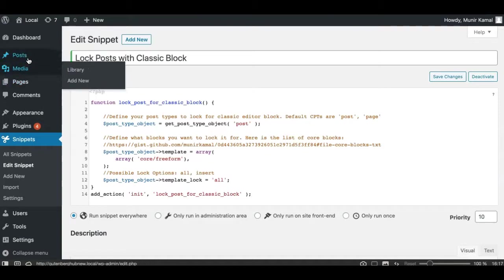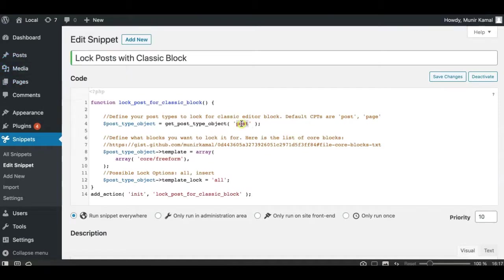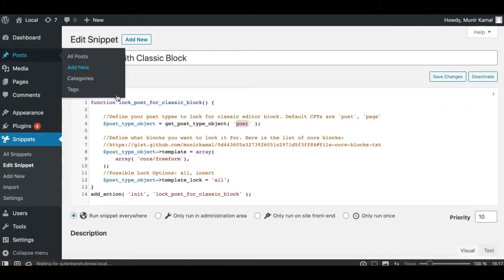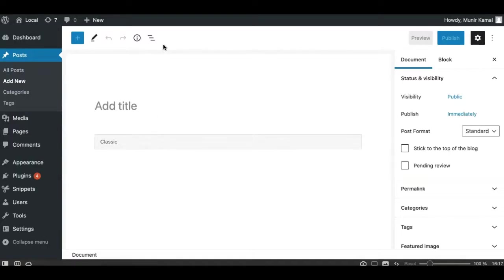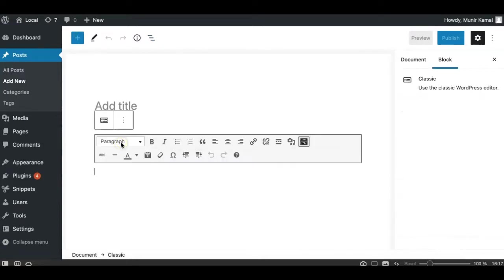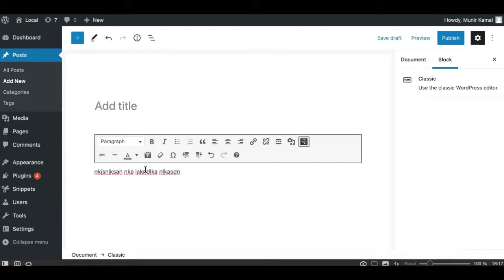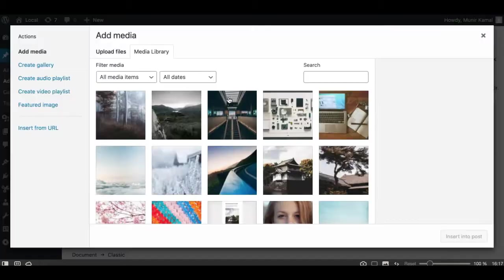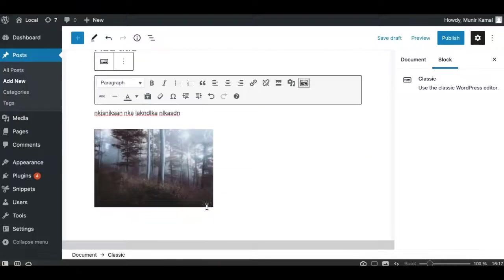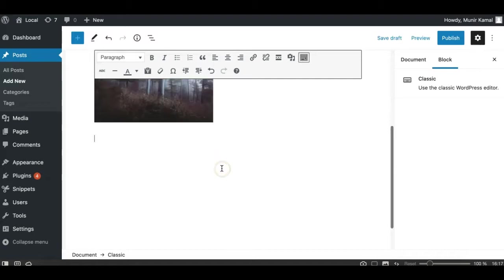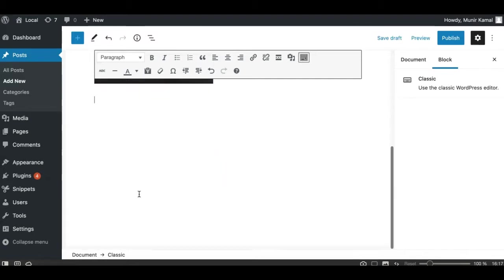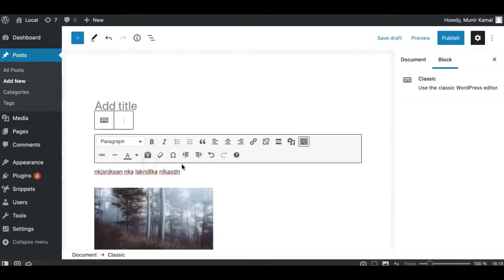Now every time you create a new post — because we are locking it for posts — you will get this classic block editor. You can't add a new block here; you can only add content in the classic block the way you have been used to working with the classic editor itself. You can add all your content in the classic block, but you won't be able to add any block or delete this classic block.